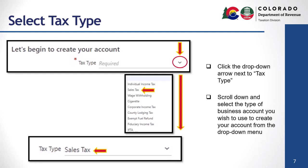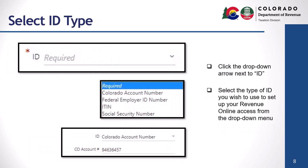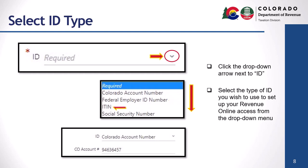Next you'll enter your ID type. Click the drop-down arrow next to ID, select the ID type you wish to use to set up your Revenue Online access from the drop-down menu, and enter the information. Options include your Colorado Account Number or CAN, Federal Employer Identification Number or FEIN, Individual Taxpayer Identification Number, or your Social Security Number. Available ID types will vary based on the tax type selected. In this example, we've selected Colorado Account Number as the ID type, as shown here.